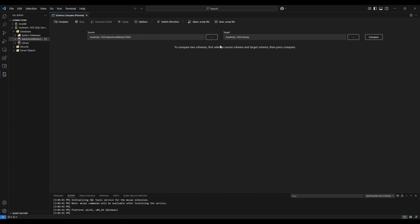There's a few things and cool features that I want to point out before we run the comparison, the first of which is switch direction. If I select this button, I would be able to switch my source and target if I want the library database to be my source, for example, and this one to be my target.